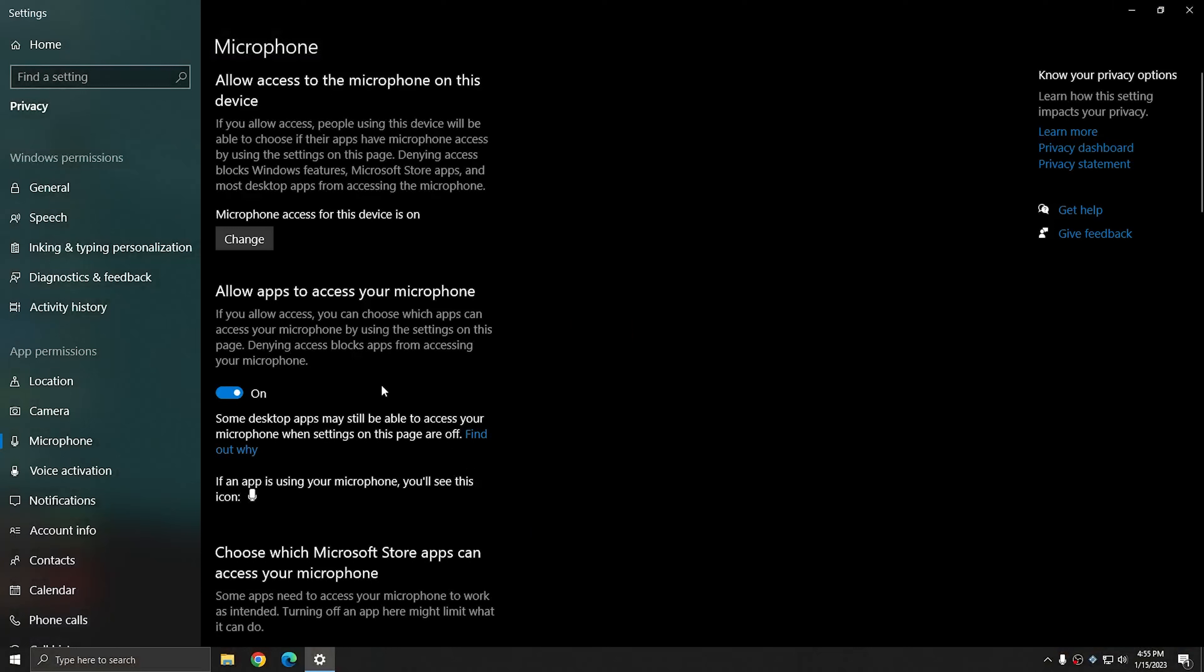And in this window, you want to make sure that allow apps to access your microphone is set to on. If this is set to off, then you may not be able to use your microphone in all of the applications that you attempt to.